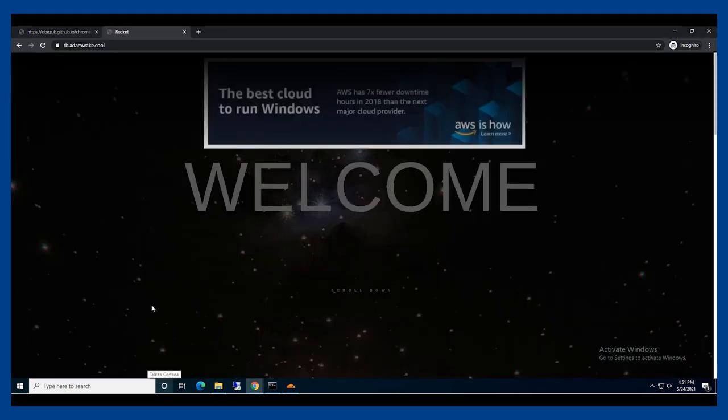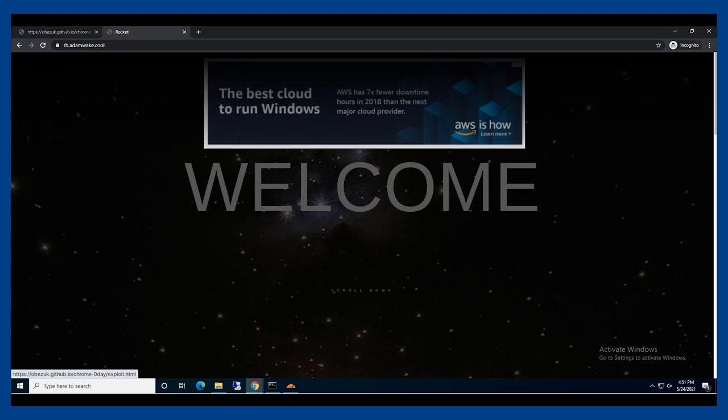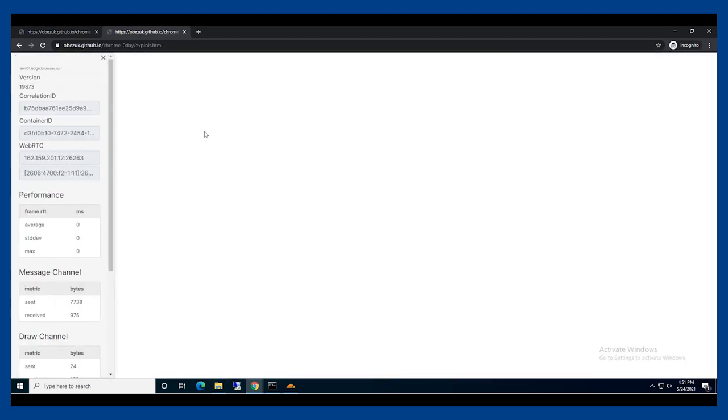I'm going to run this exploit again, but this time I'll enable gateway protections. Since we're isolating the device from the web code, you can see that the exploit is not reaching the device at all.